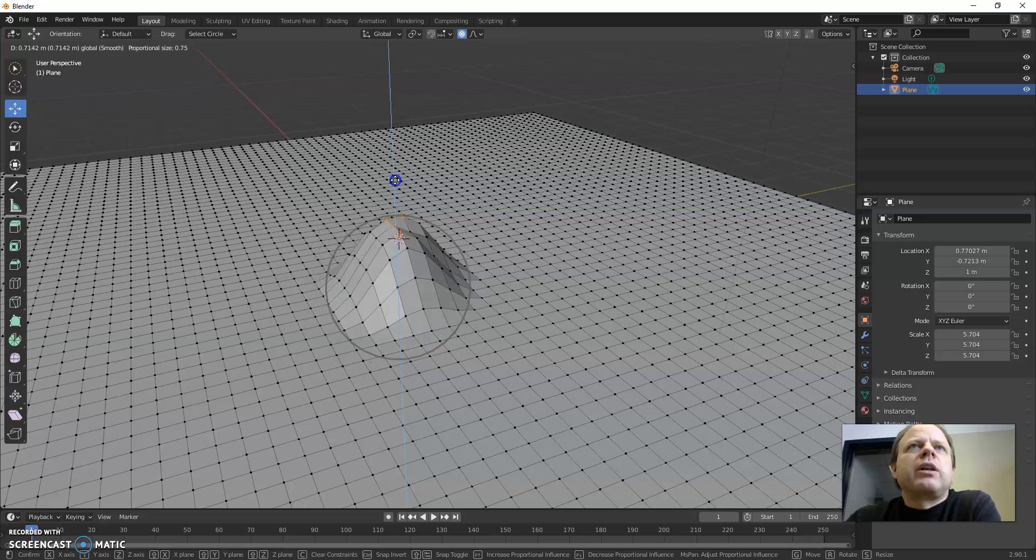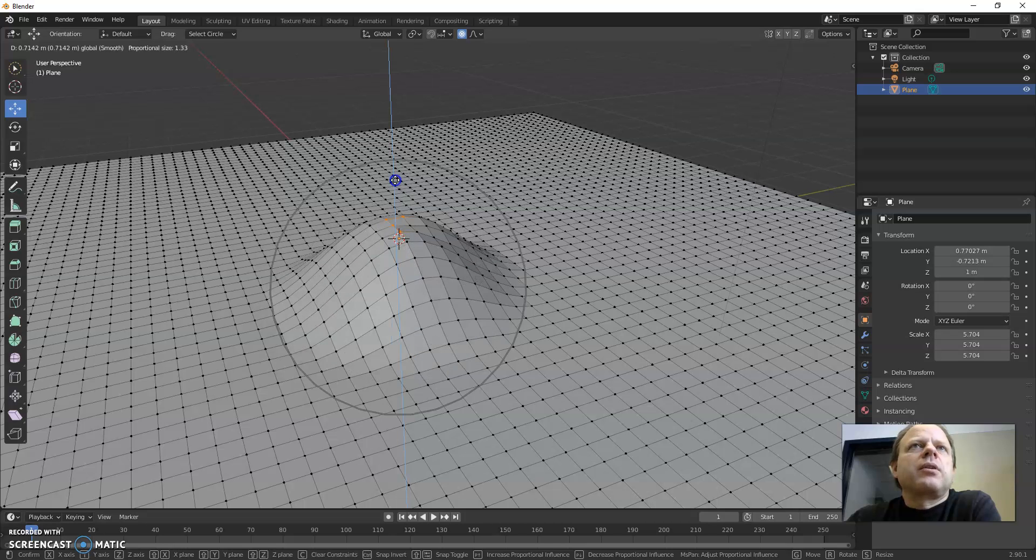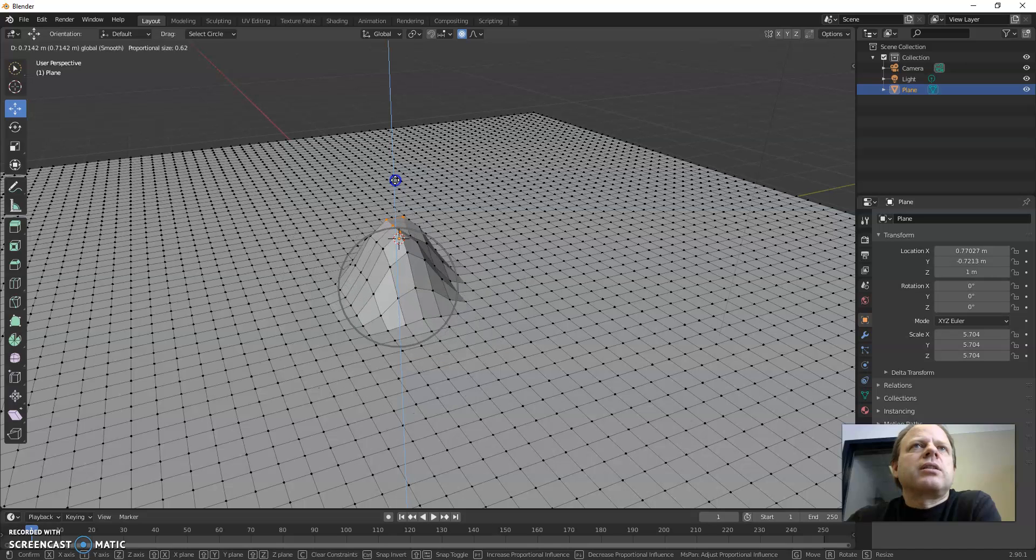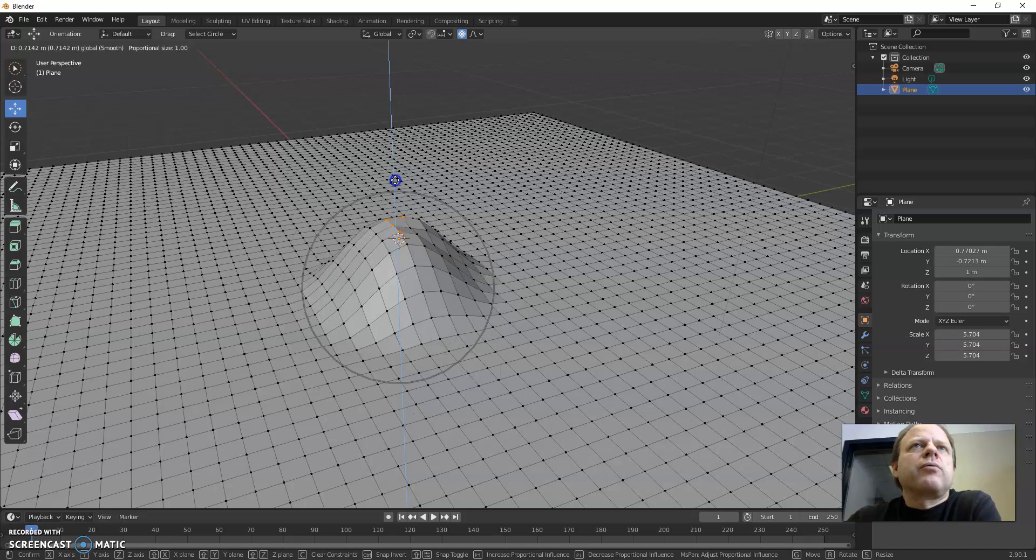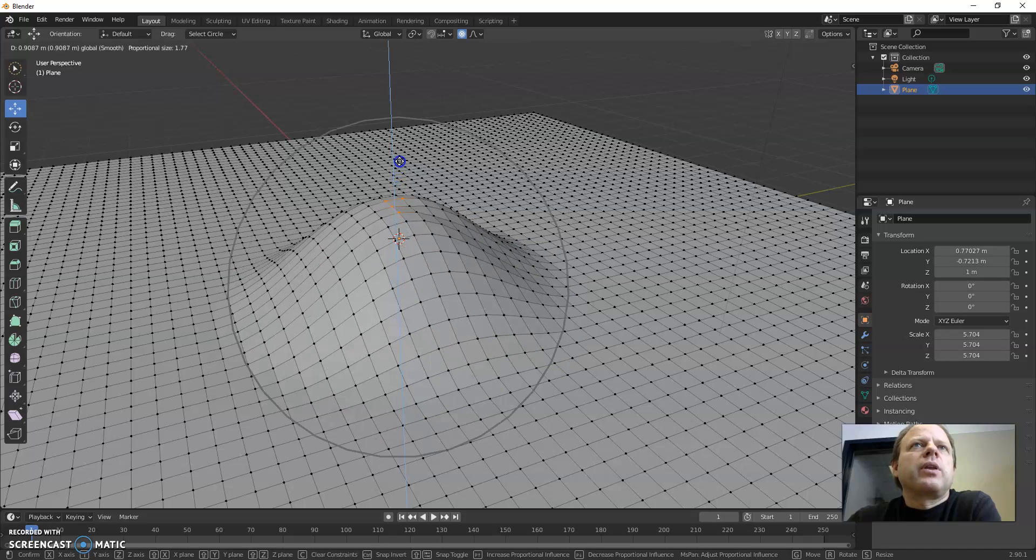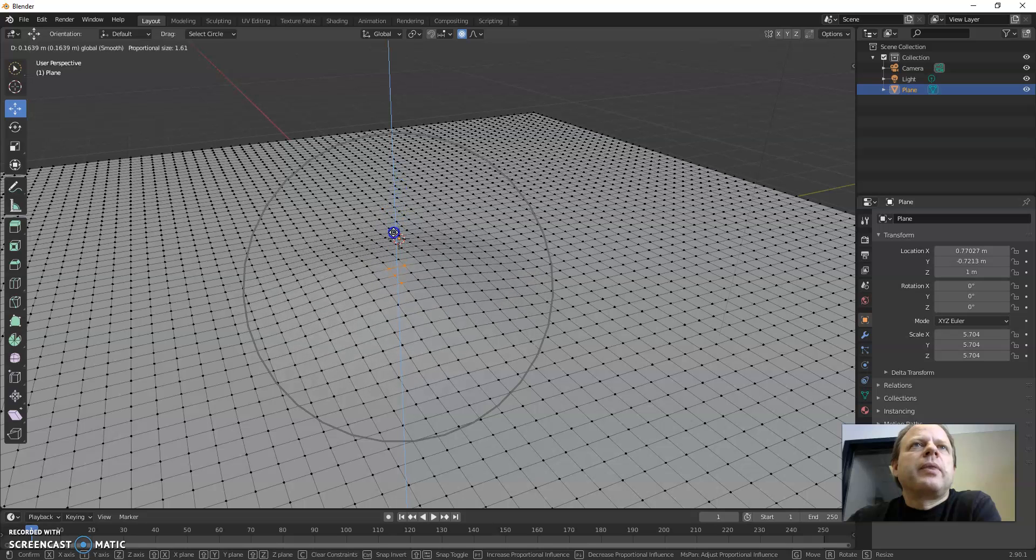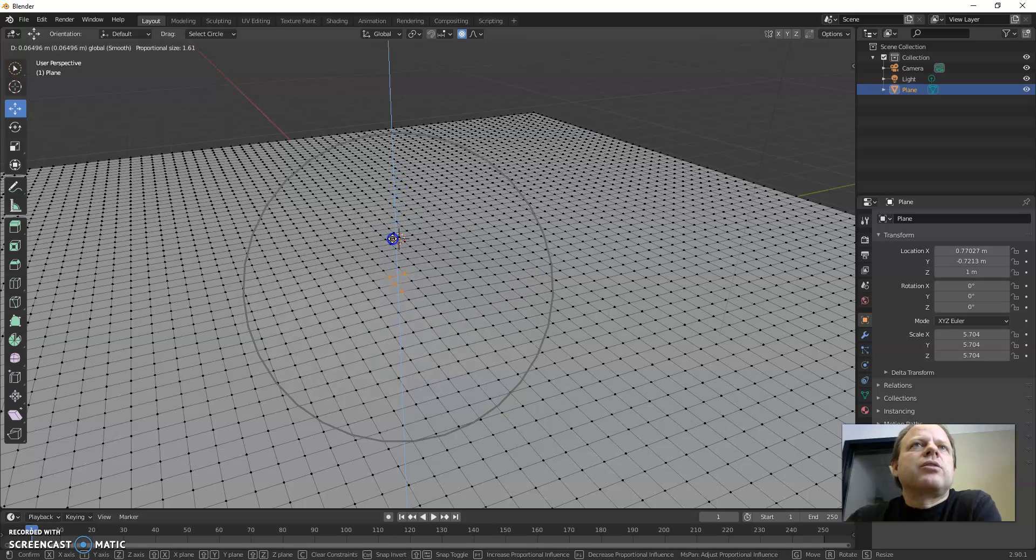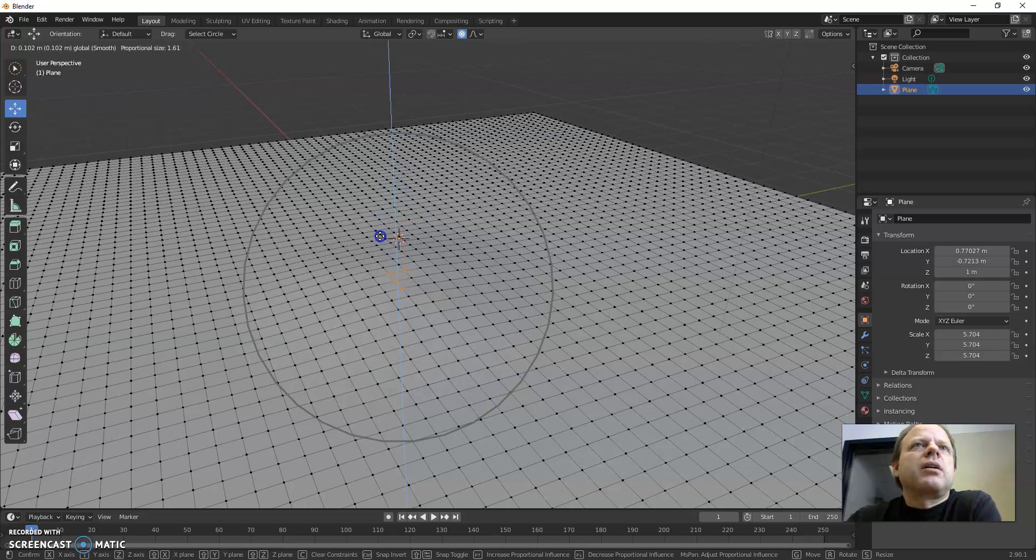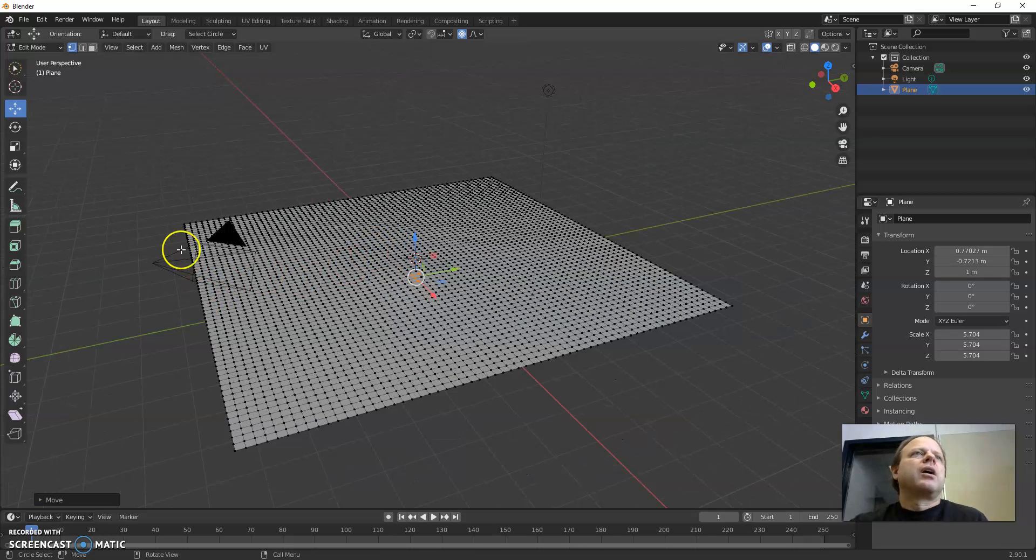Right now I'm using my scroll wheel back and forth to scroll. That changes the size of how much moves with any movement. So I could use this to make kind of bumps in it.